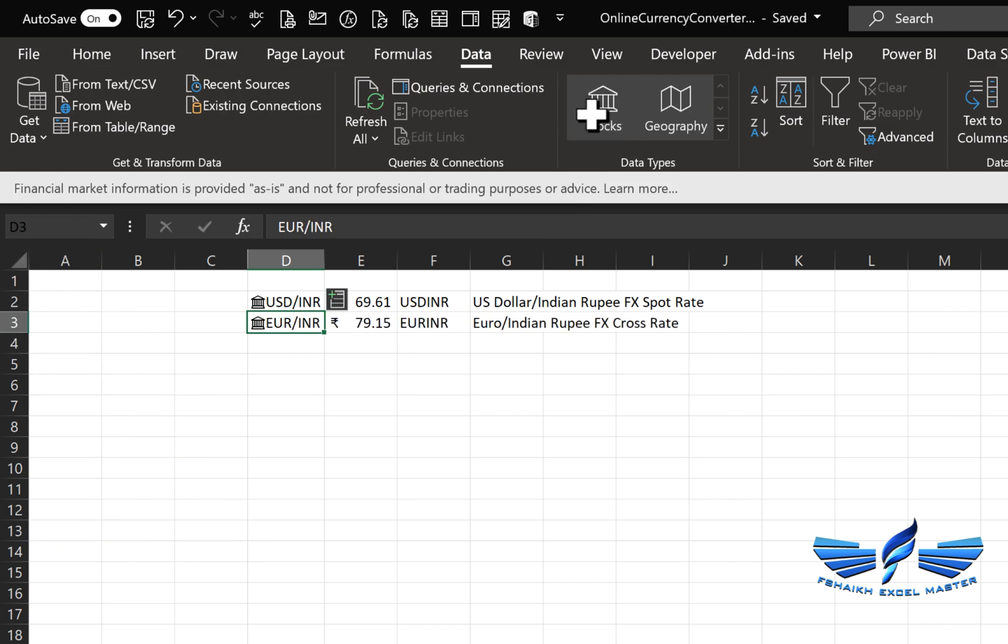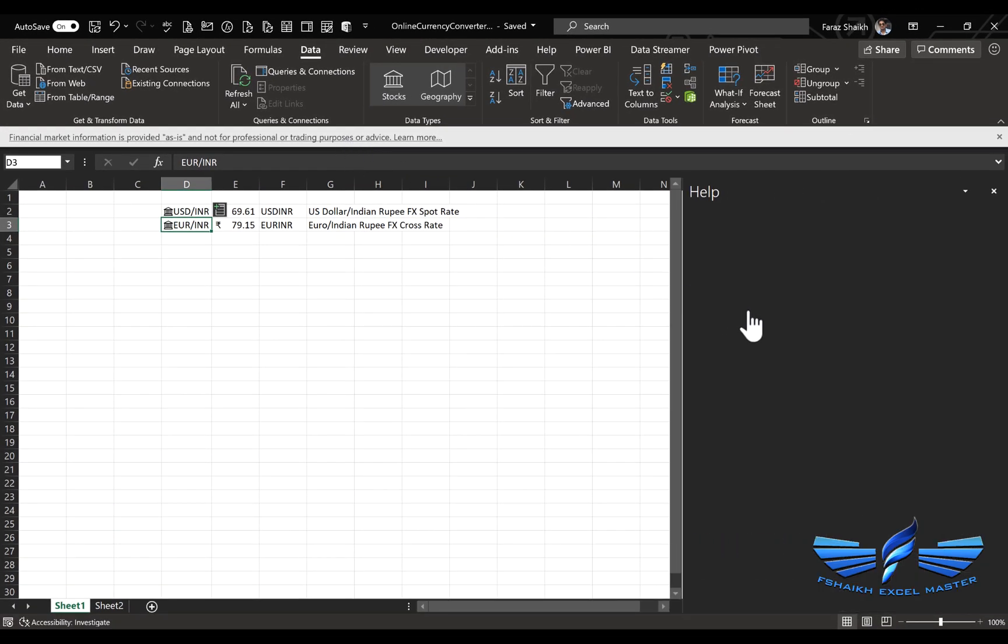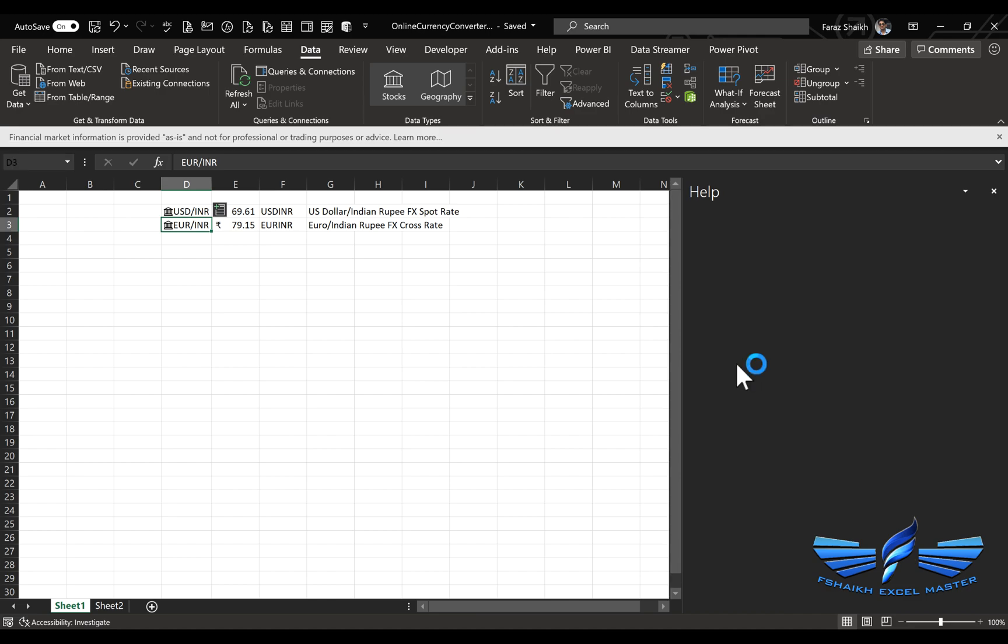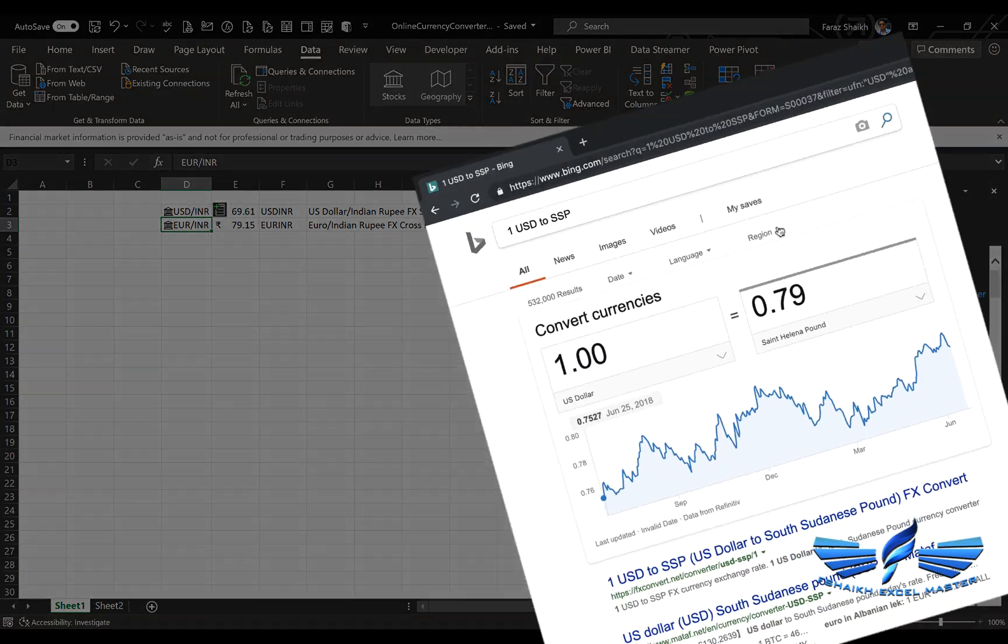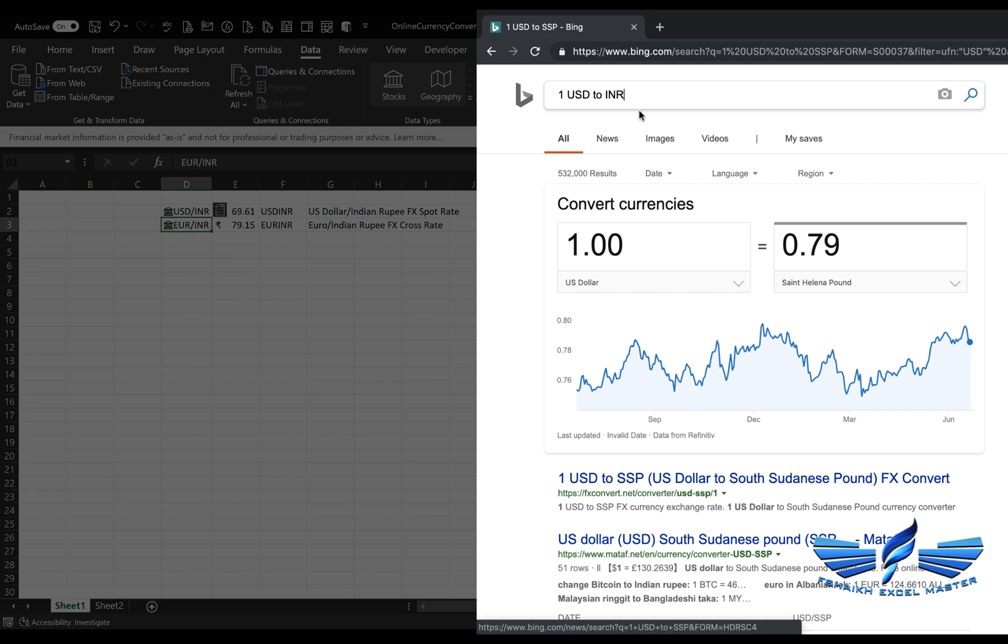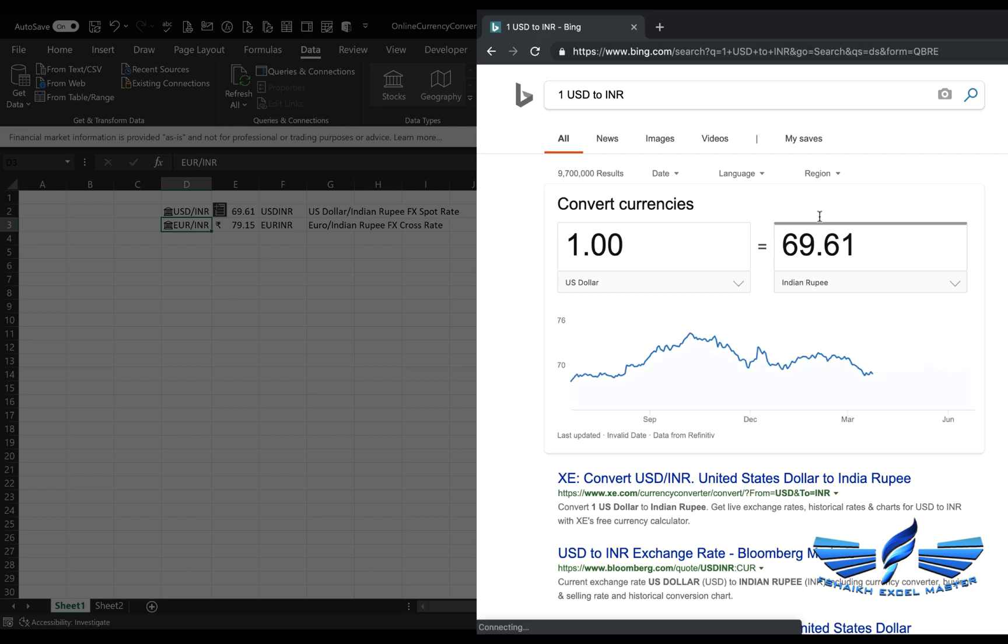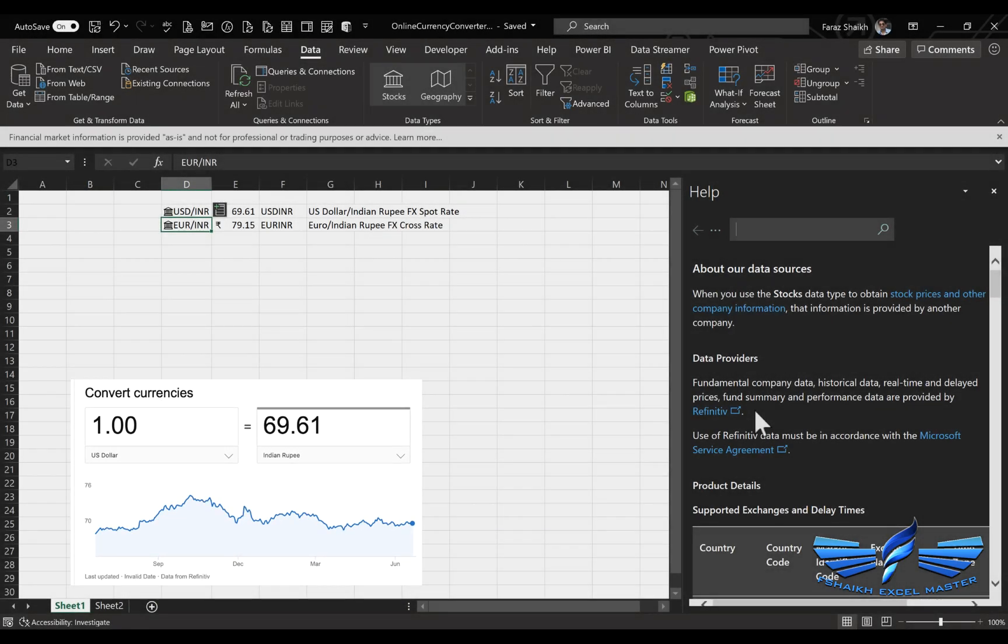This is the current exchange rate. Let me show you the source of this information. If you click here, the source is actually from Refinitive. Refinitive is giving us this information which we can put into our spreadsheet. If you go to the Bing search engine, we have US Dollars to INR, and we got the current exchange rate of 69.61.